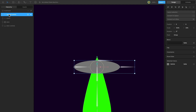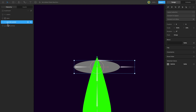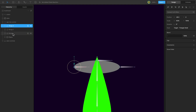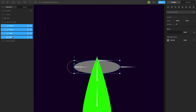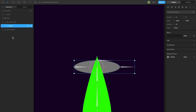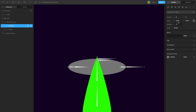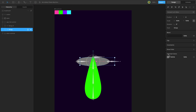Lower the stem in the hierarchy and expand the hierarchy. Group the bones and shape, then duplicate the group. Increase the scale to create the outer part, then recolor the shapes.